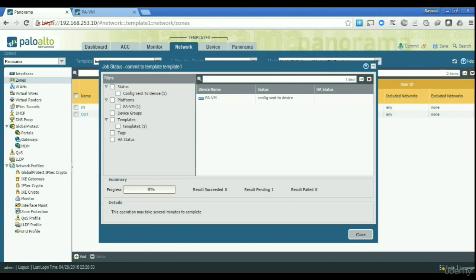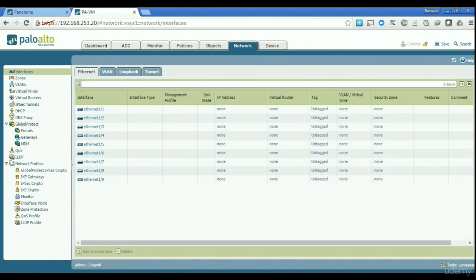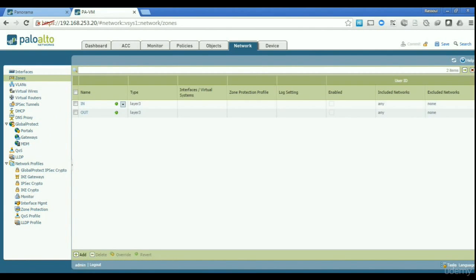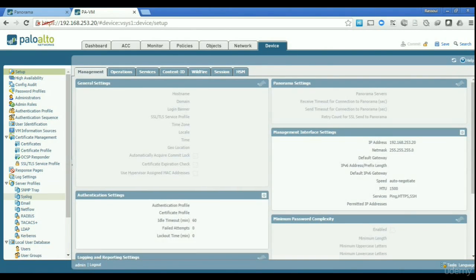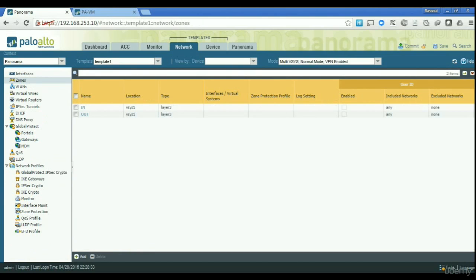Committing will send the configuration from Panorama to your firewall. If you have multiple firewalls as part of that template, all of them will receive those configurations. I've just pushed the configuration of template one to the firewall. Going back to the firewall, you can see the zones I created on Panorama have been pushed there, and hovering over them confirms they came from template one. The syslog server I created is also available there.